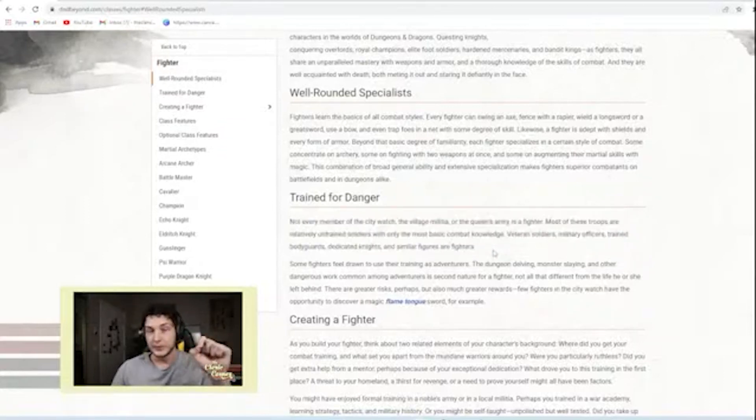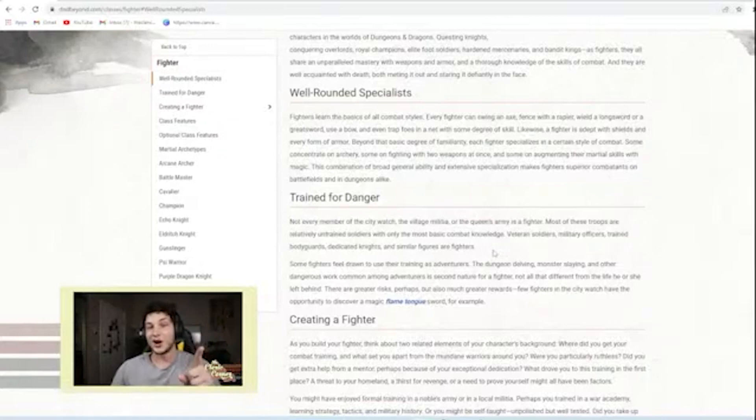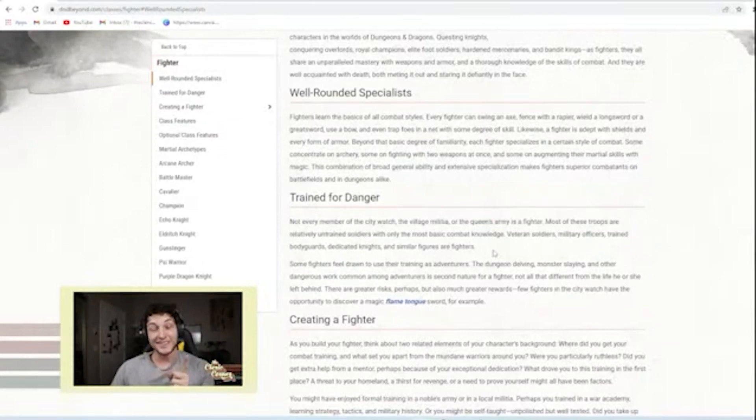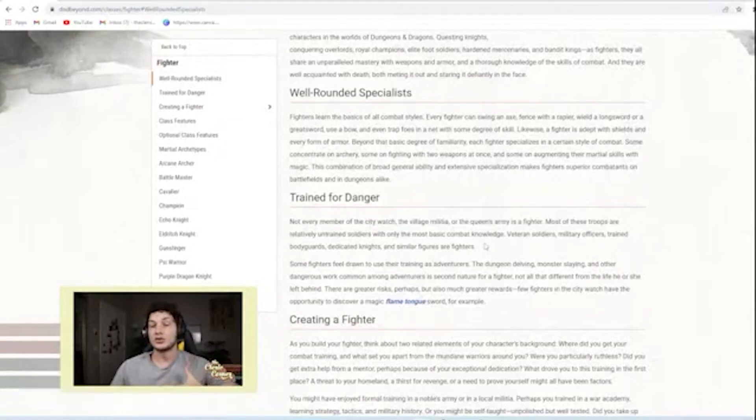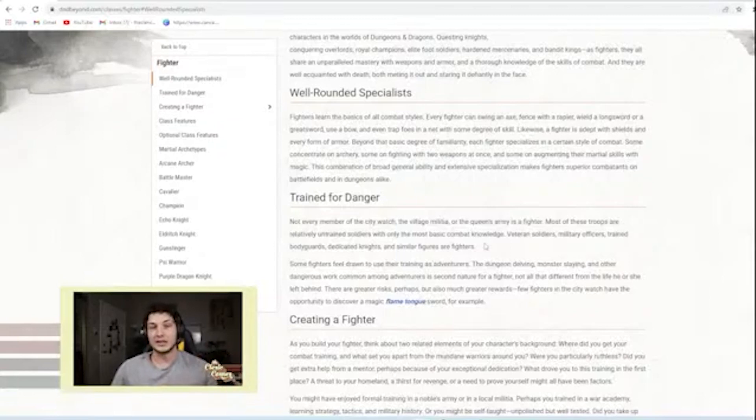Asterisk here. Depends on your campaign, right? This says that only veteran soldiers, military officers, trained bodyguards, dedicated knights, et cetera, are those fighters that have the levels in these classes. But I think depending on your campaign, it's high magic versus low magic. I guess you just have to compare it to other things in the campaign.